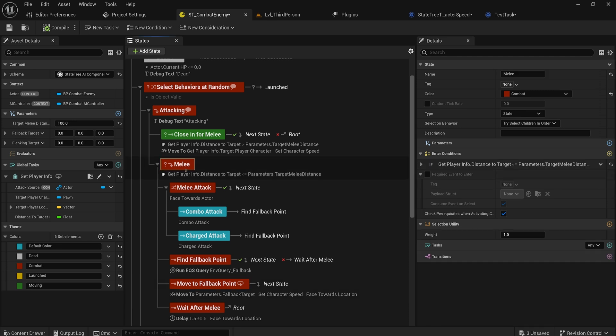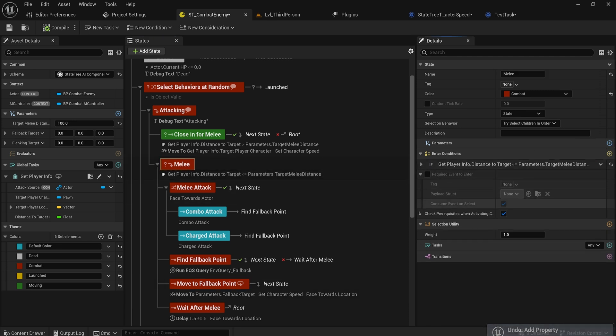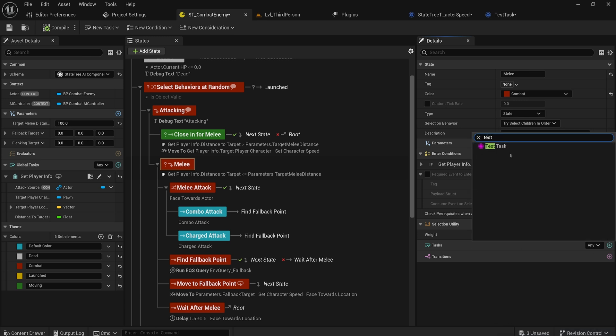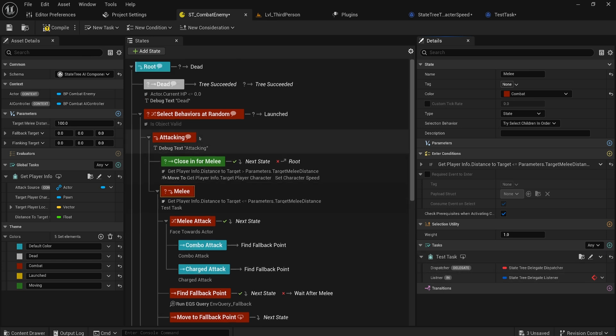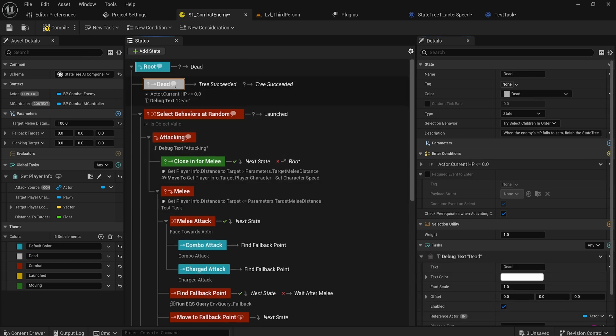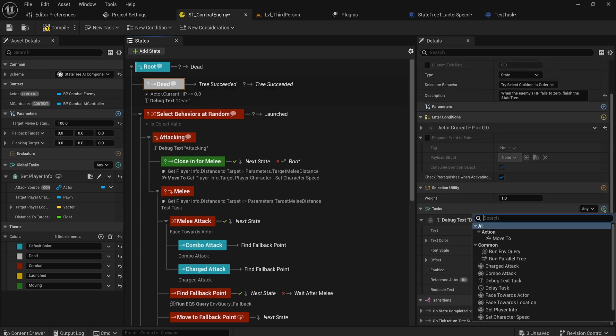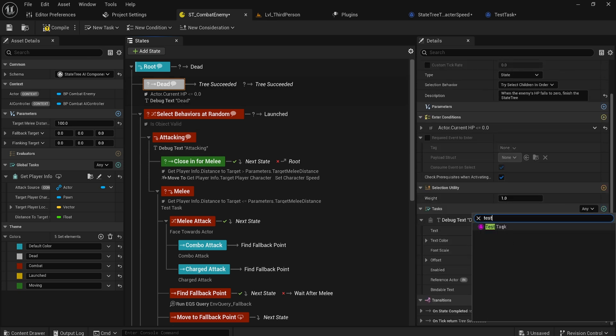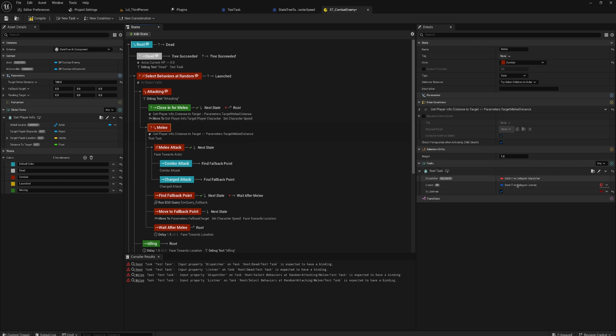Let's say when we go into the melee state or whatever we can add in our new task. So let's add in a task and add in our test task that I made. Here you can see we have this listener and dispatcher. So if I make on dead, if I also make a new task of type test task, now you can see if I click on this it doesn't have anything for me to bind to. And that is because this can only bind to things that are guaranteed to exist when this thing exists.